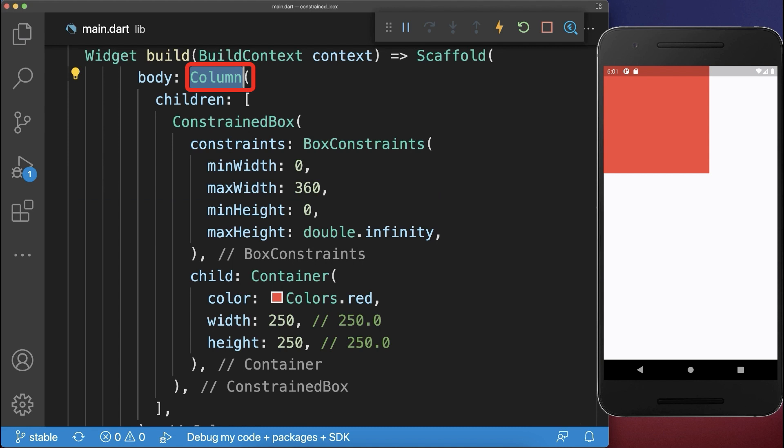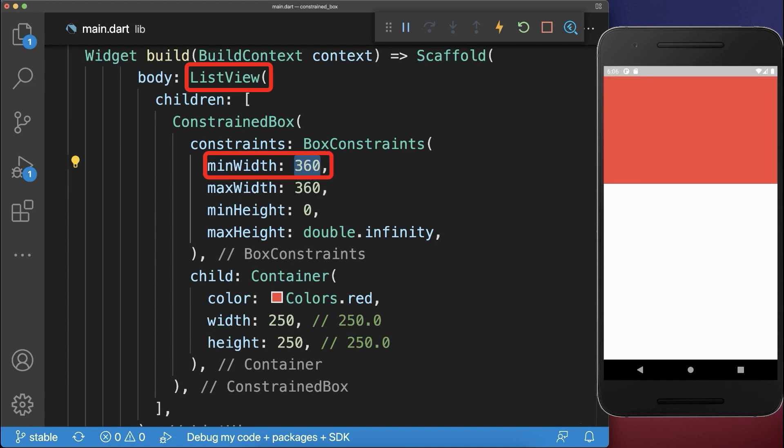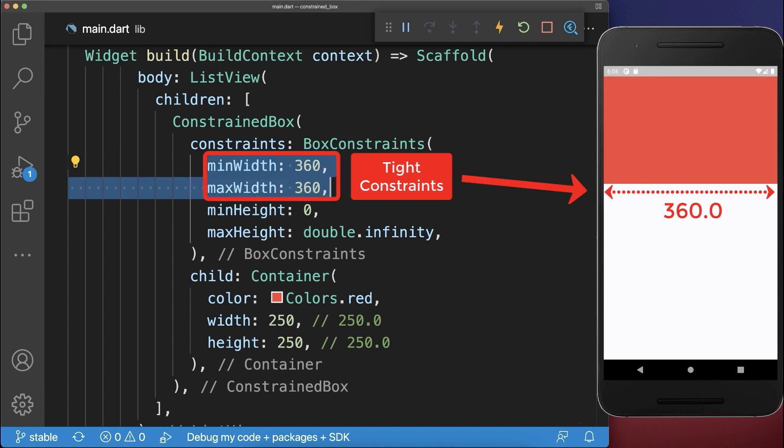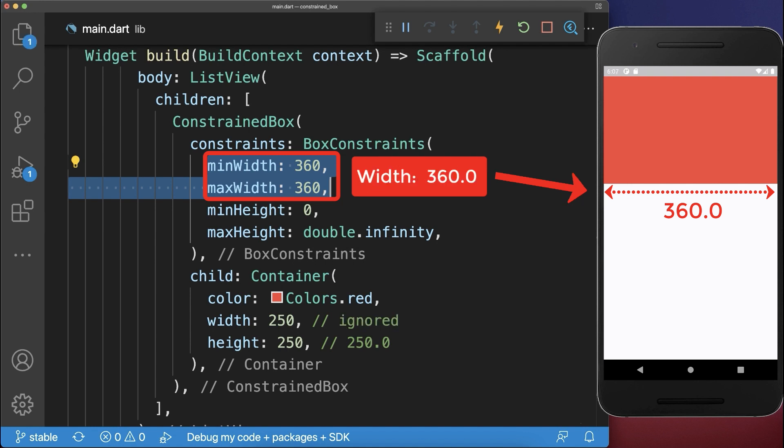If you use instead of a column a list view, then the only difference is that the list view imposes for the min width also the screen width. If the minimum and maximum values are exactly the same for the width or also the same for the height, then these constraints are called tight constraints. Which means that only this exact single width can be used for the child width.